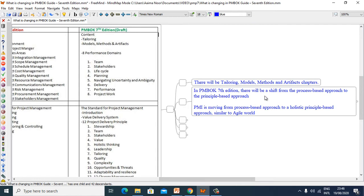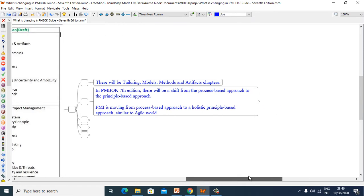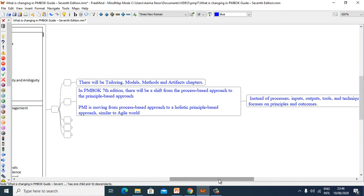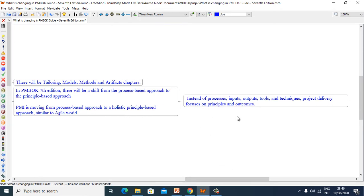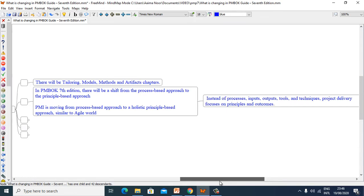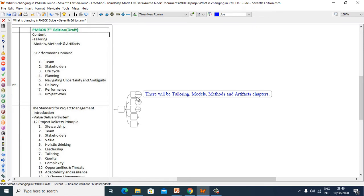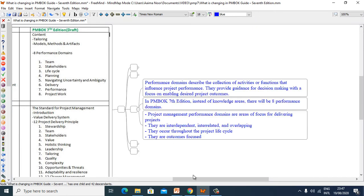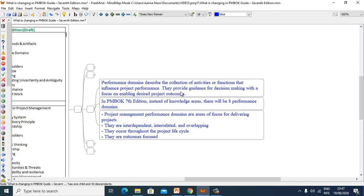In PMBOK 7th Edition there will be a shift from the Process-Based Approach to the Principle-Based Approach. PMI is moving from a Process-Based Approach to a Holistic Principle-Based Approach, similar to the Agile world. Instead of Processes, Inputs, Outputs, Tools and Techniques, project delivery now focuses on Principles and Outcomes.